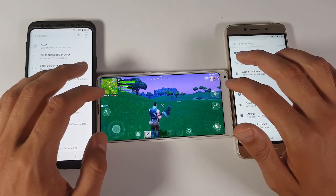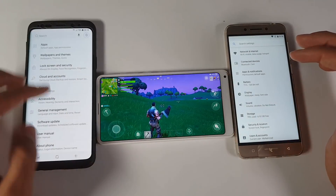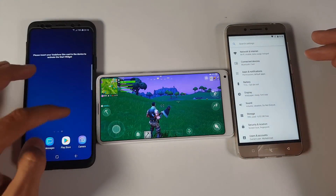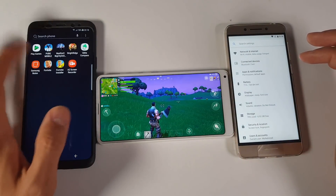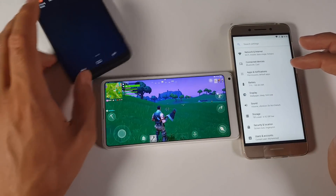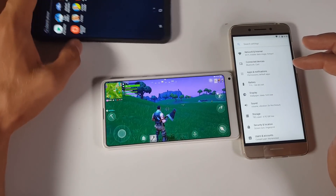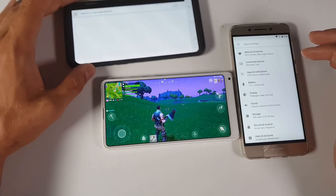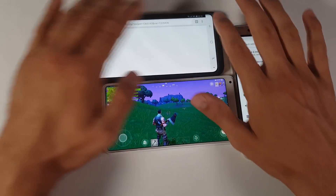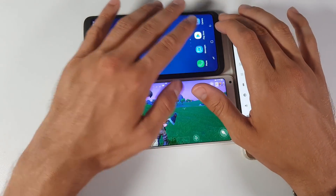Regarding the invitation, let me open this game here on the Samsung S9.